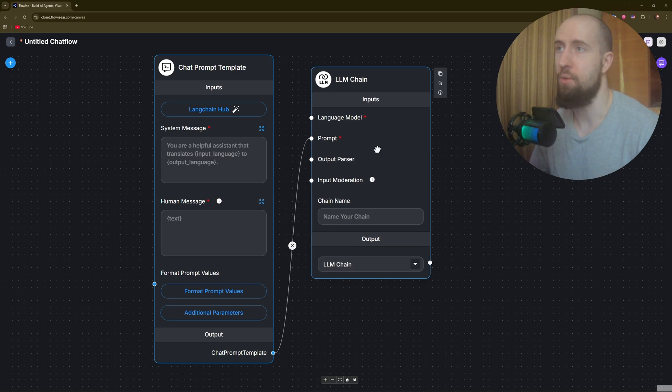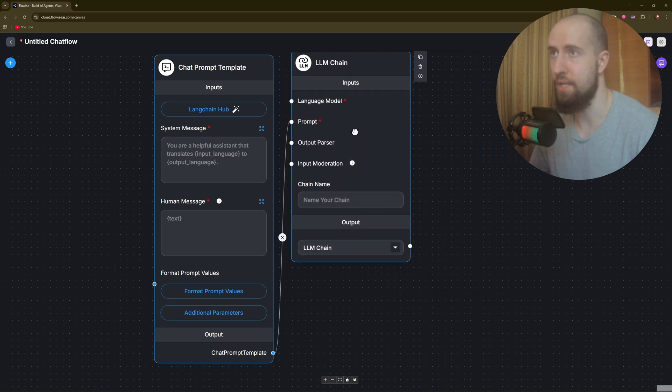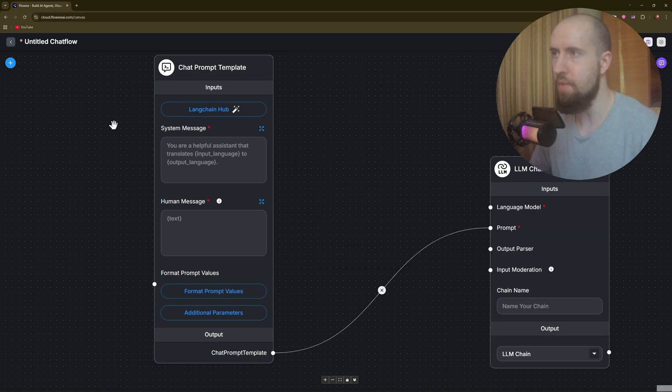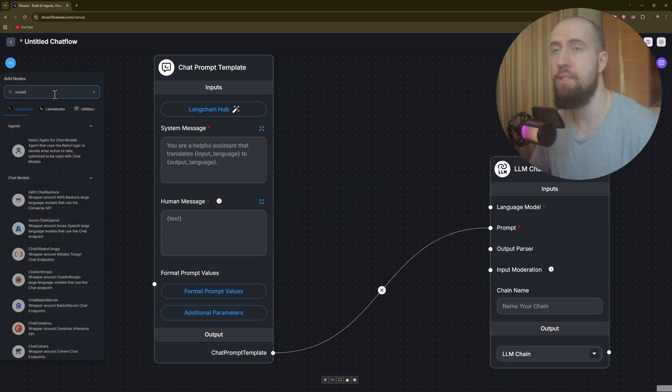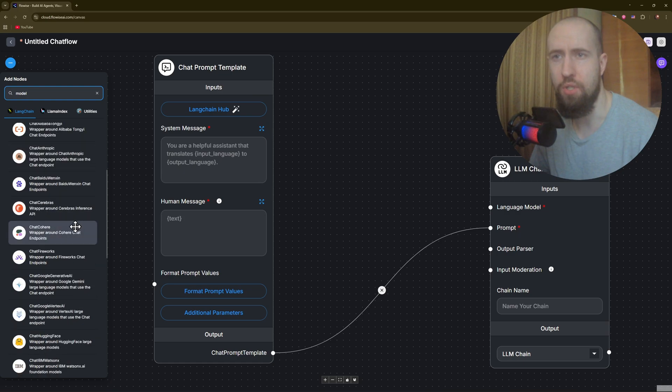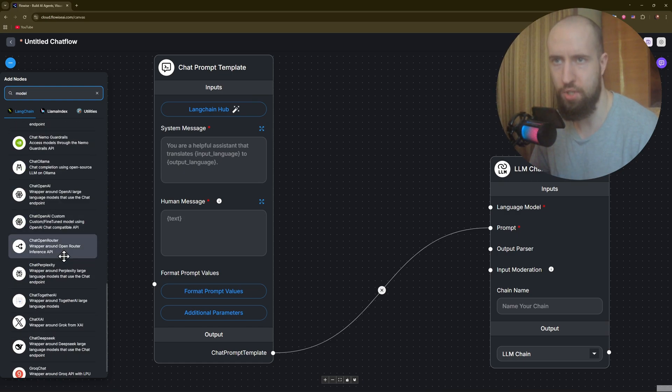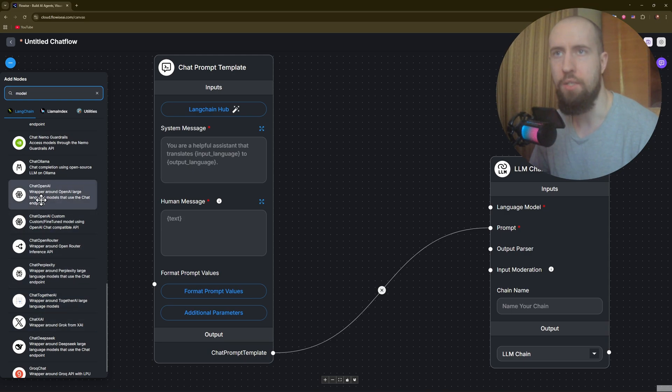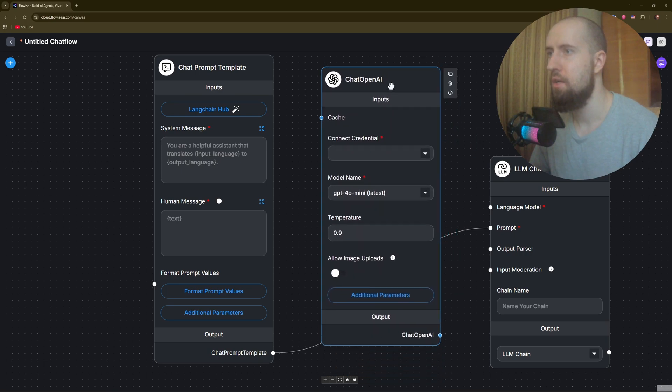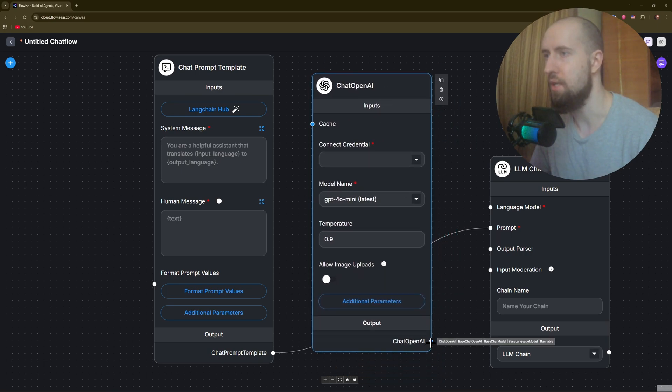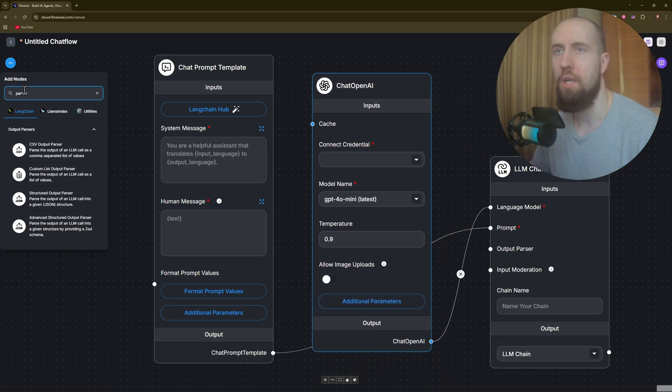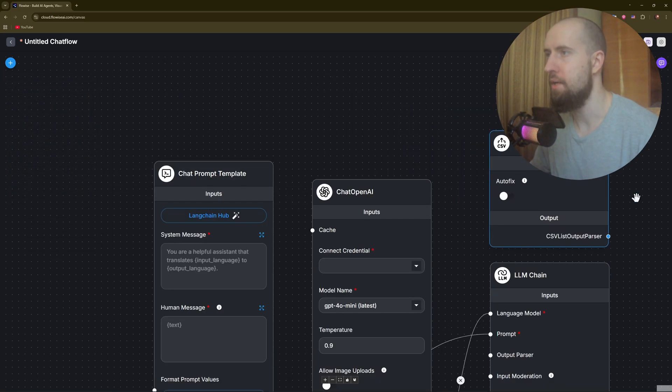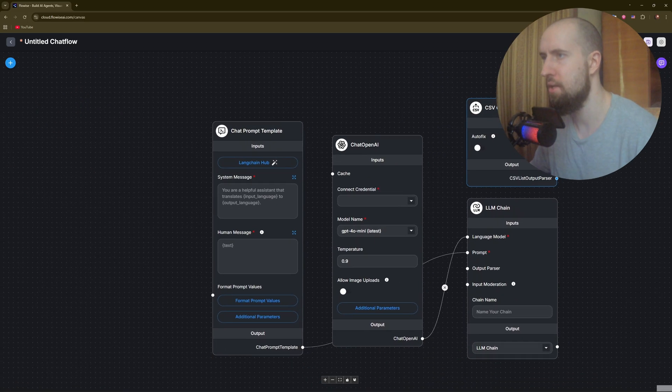The rest that we still have to do is add a language model, output parser, and input moderation. Go to plus and add your language model. Scroll down to find chat GPT OpenAI. Drag it and connect it to the language model. Now search for the parser and place it, making it smaller so you see everything, and connect once again.